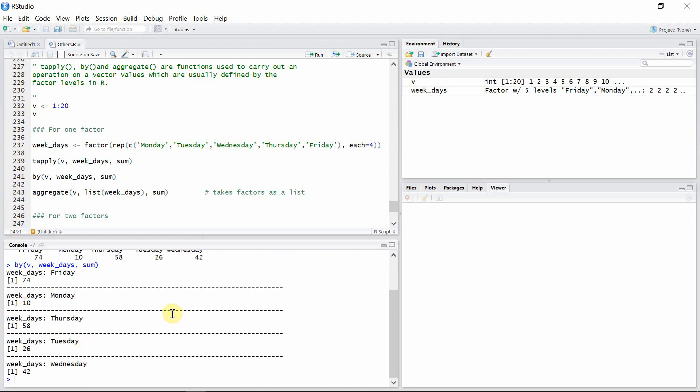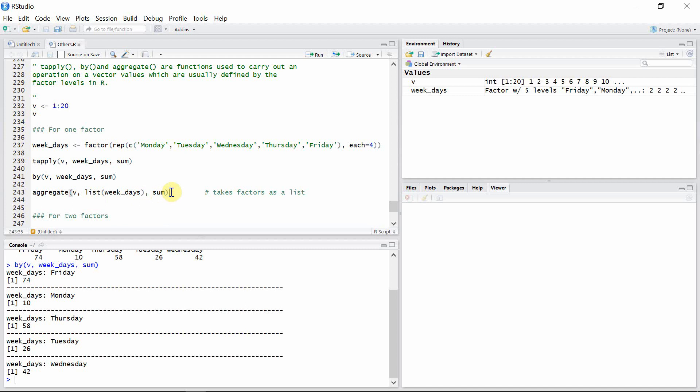The third function that we want to talk about is the aggregate function. This function has a little bit different syntax. The first argument is still a vector and the third argument is still the operation that we want to carry out, but the second argument here is not a factor alone. It takes the factor in the form of a list and gives the output, so that is the only difference with this aggregate function.